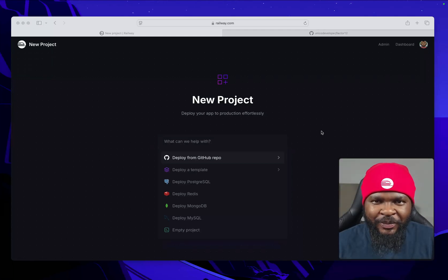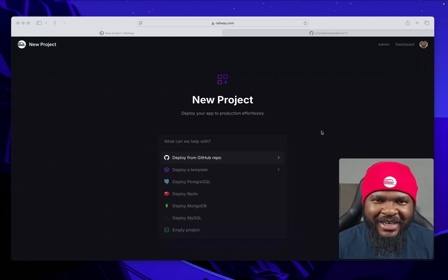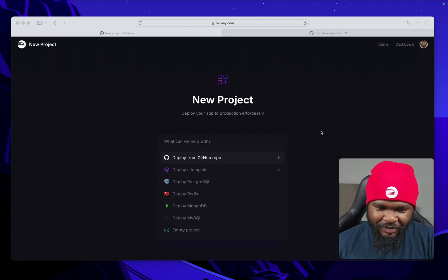Today I'm going to deploy a Laravel app to Railway in less than two minutes. Tag along.